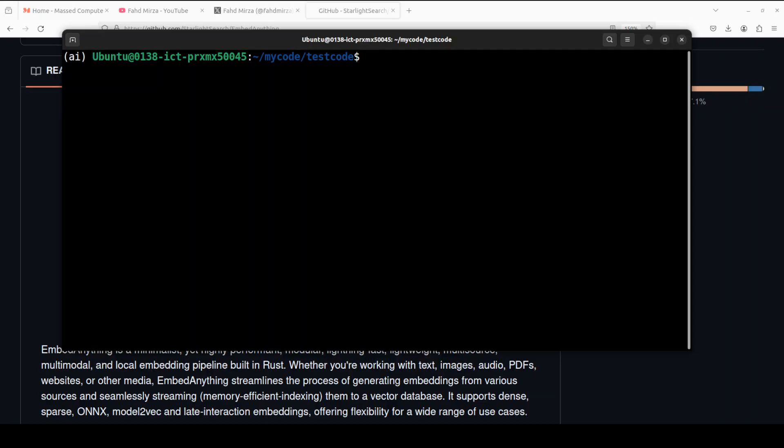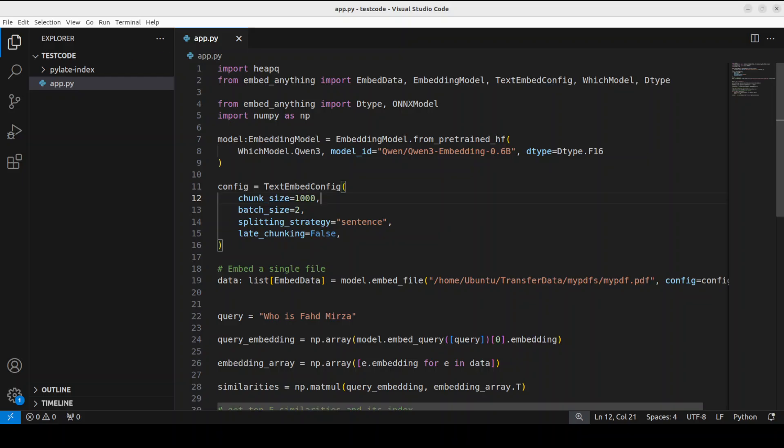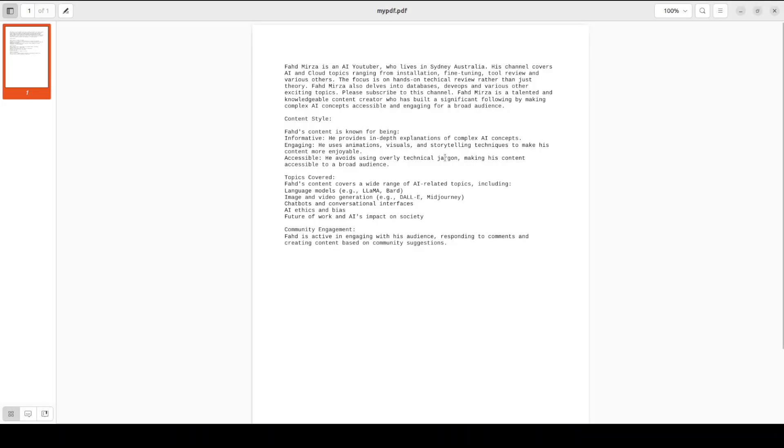Now let's test it out to see what it is all about. This is the code which will show you a basic Retrieval Augmented Generation pipeline with the help of Embed Anything. So you can see that I'm using Qwen2 embedding model, just a 0.6 billion one from Hugging Face. The first time when we use this code it is going to download it. Then we are using this model to convert a PDF document from my local system.